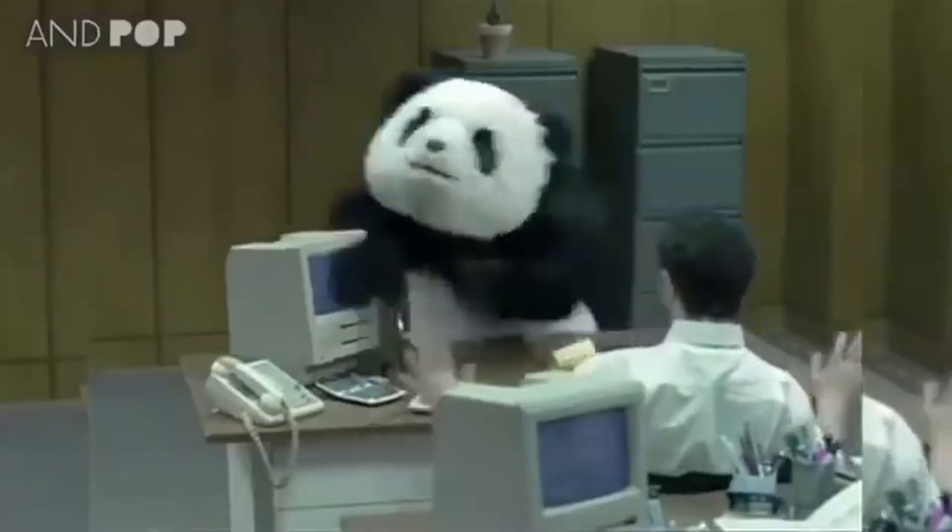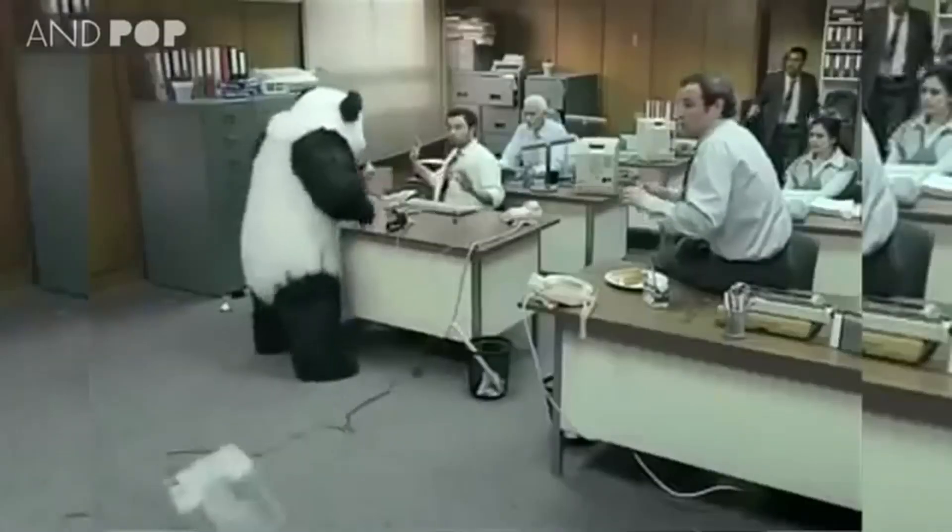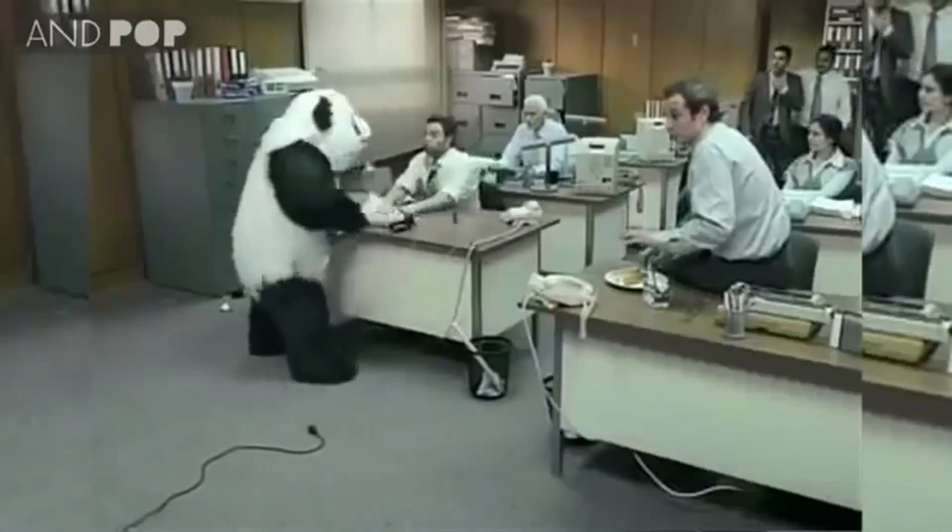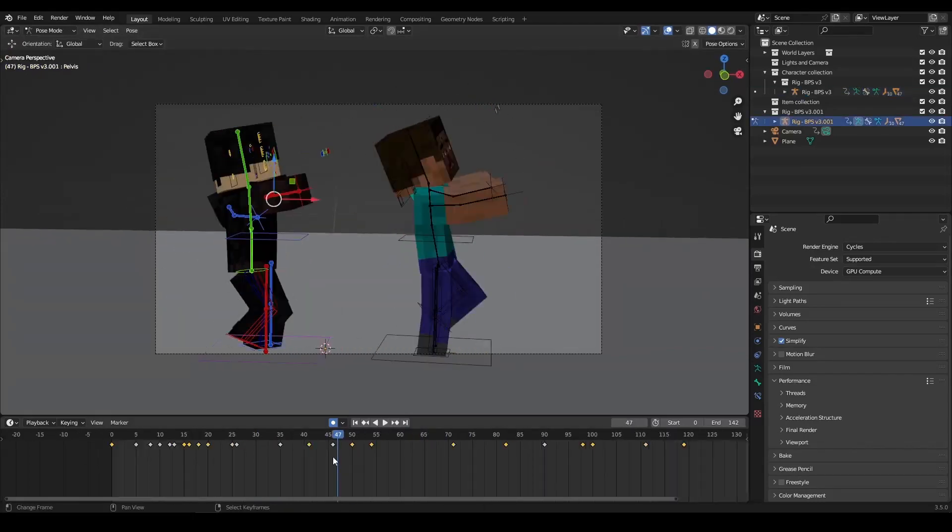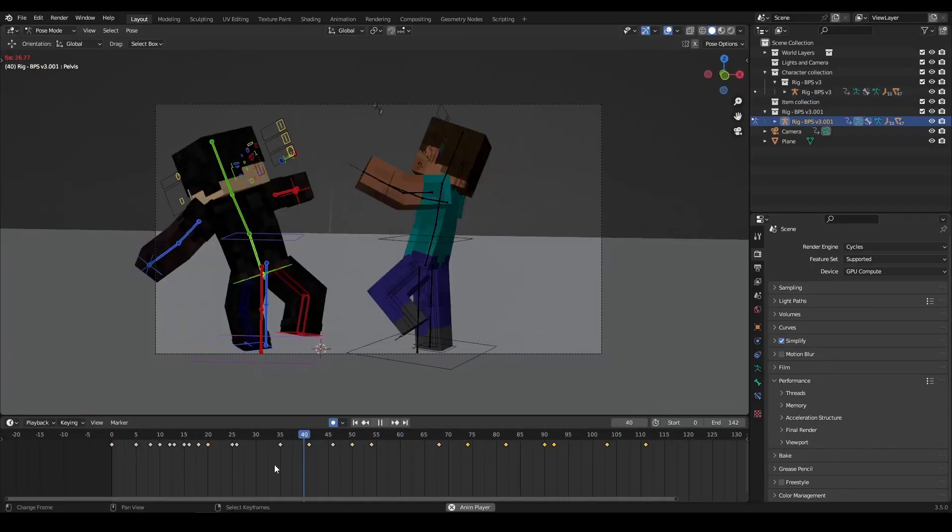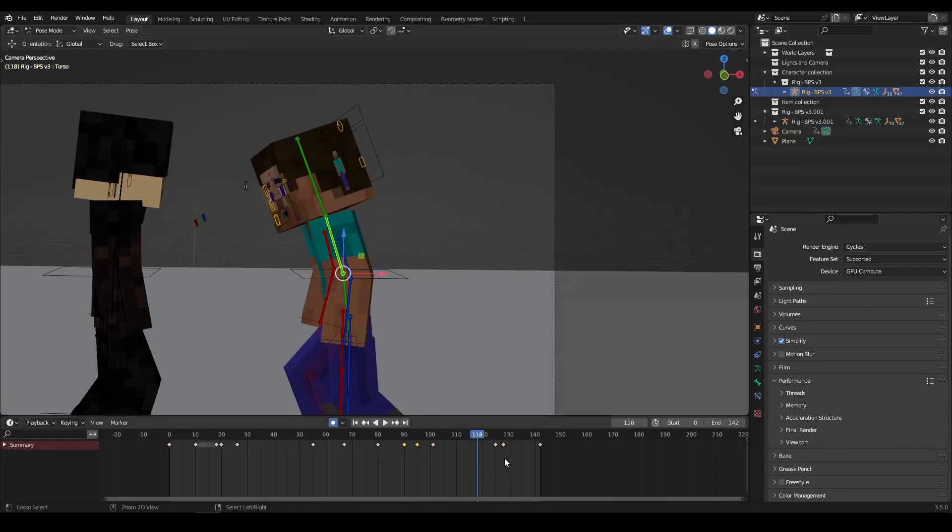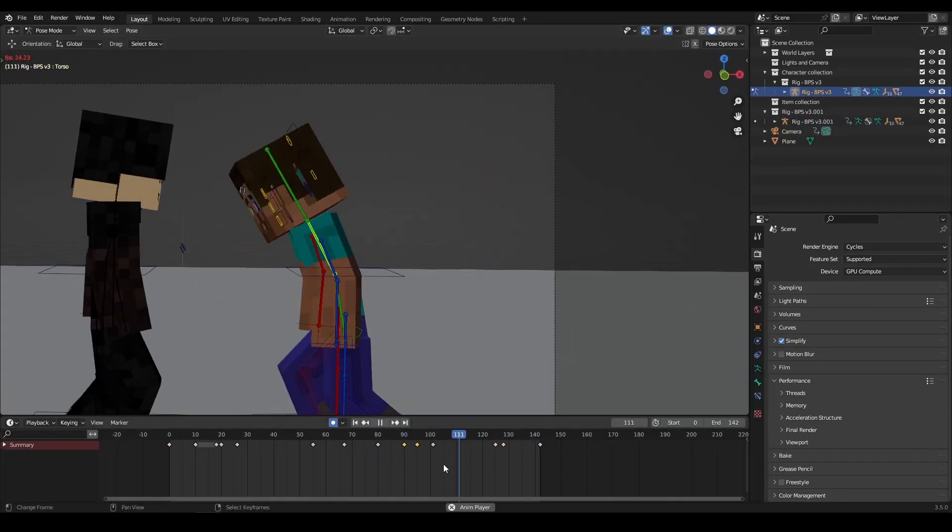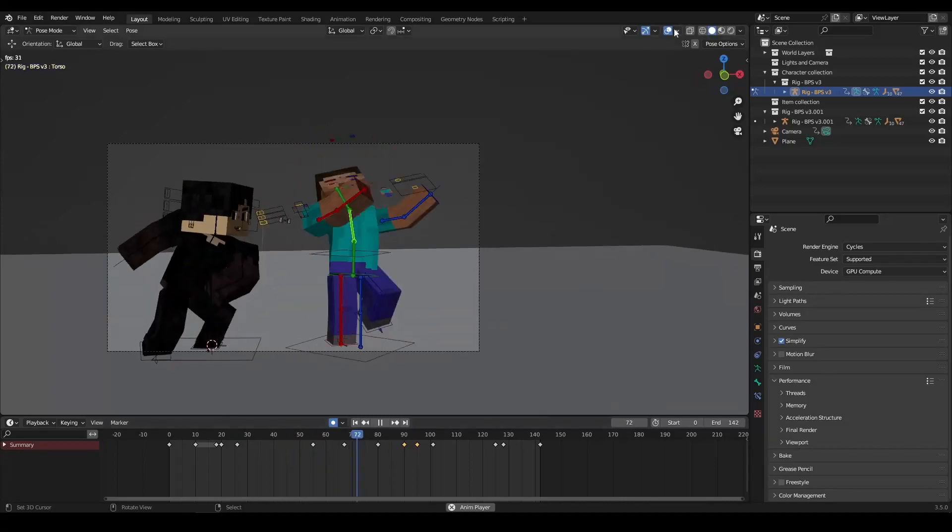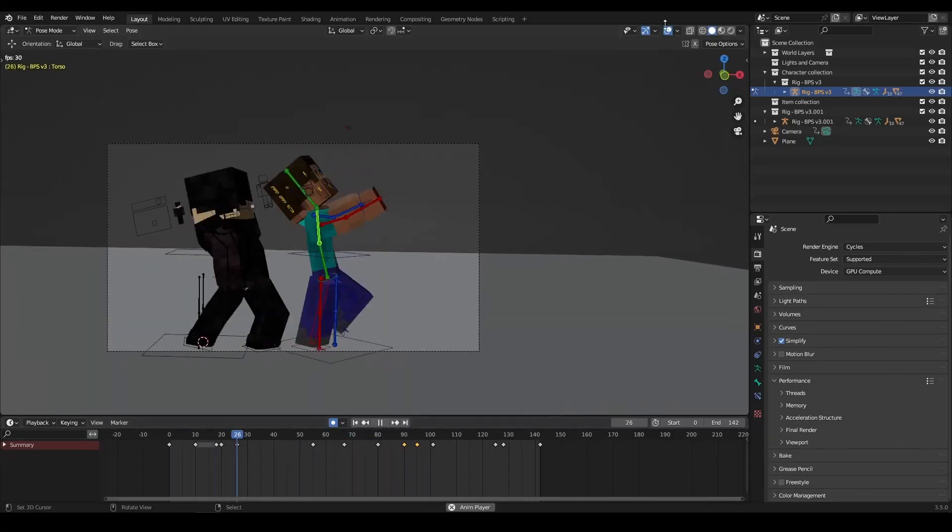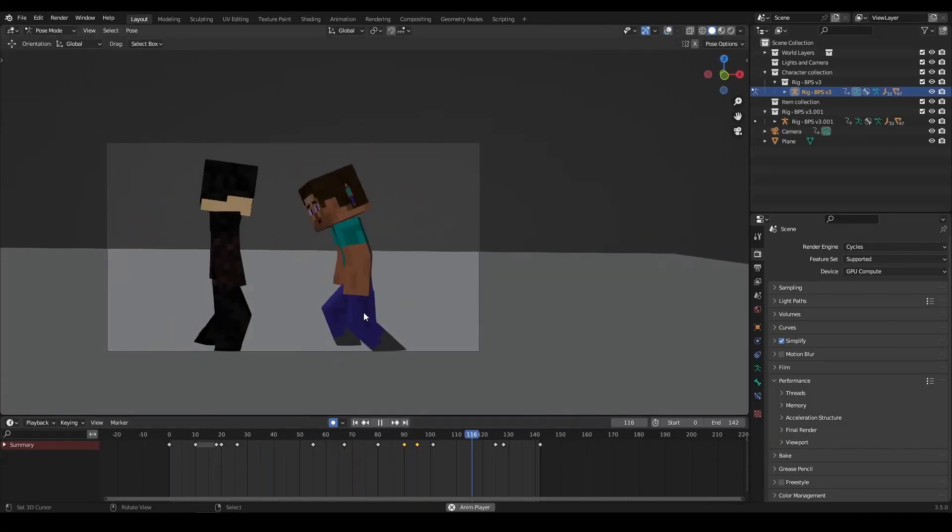Step 4: Polishing. The final step in creating smooth animations is to polish your movement. This involves fine-tuning the timing and movements of your characters to create a seamless animation.